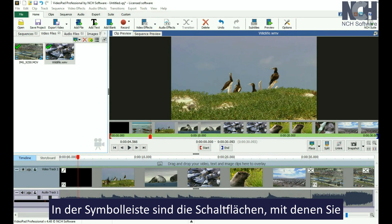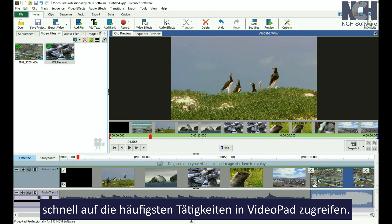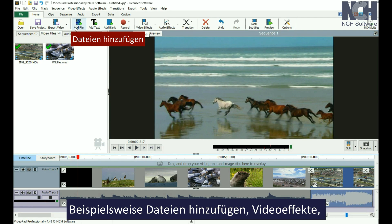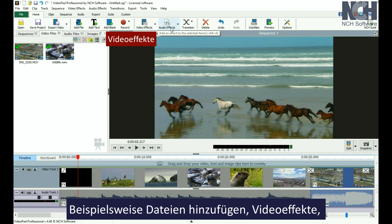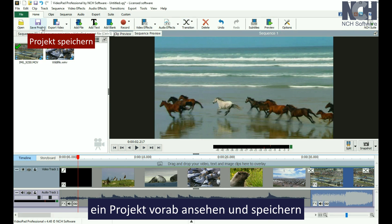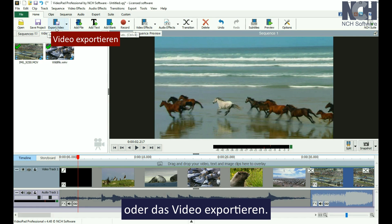In the toolbar, you'll find buttons for quick access to the most common actions used in VideoPad, such as adding files, video effects, audio effects, transitions, previewing, and saving your project or exporting your movie.